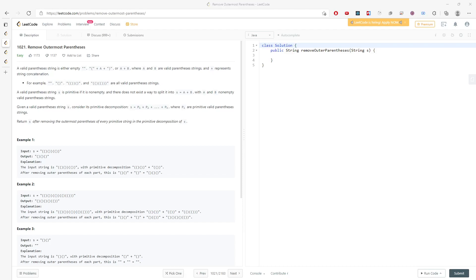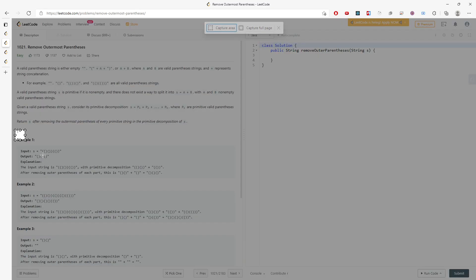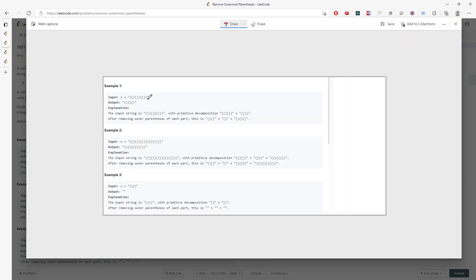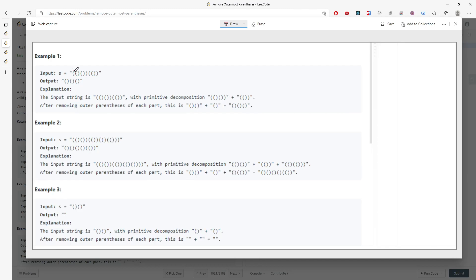Let's talk about the removeOutermostParentheses problem. You are given a valid parentheses string — it's either empty or you have something inside the parentheses. So for this example, it's super simple: you return this, and this entire string is going to be equal to this one.